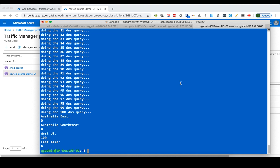That concludes the demonstration of the nested Traffic Manager profile. If you're interested in any new features or have anything you'd like to learn, please leave your comments or feedback and I'll try my best to create a demo for you. Thank you for watching.